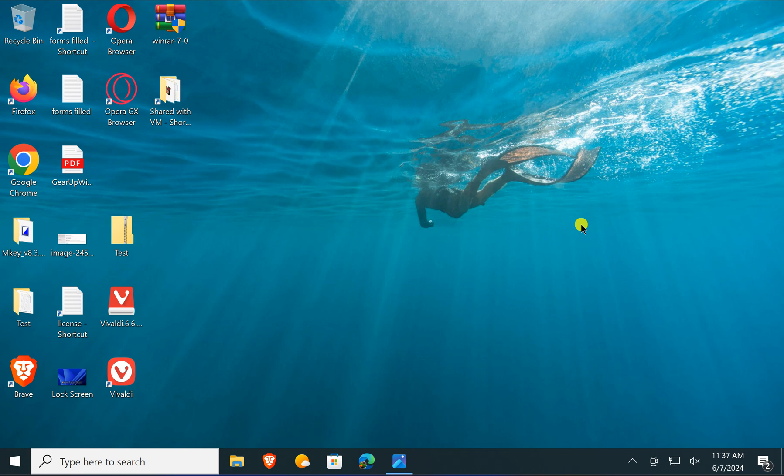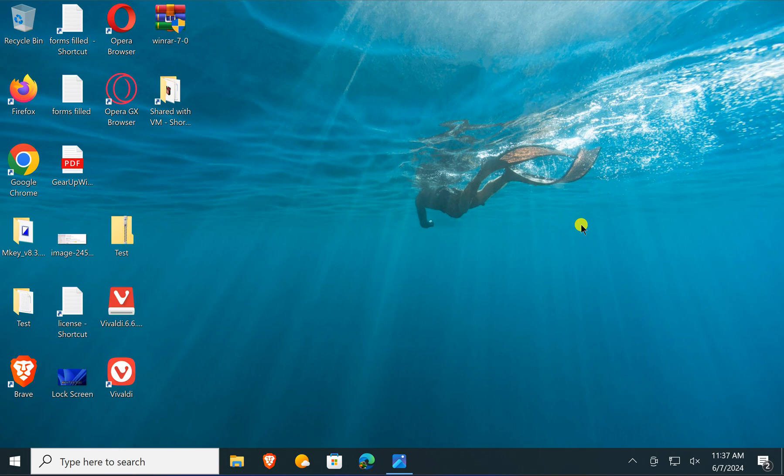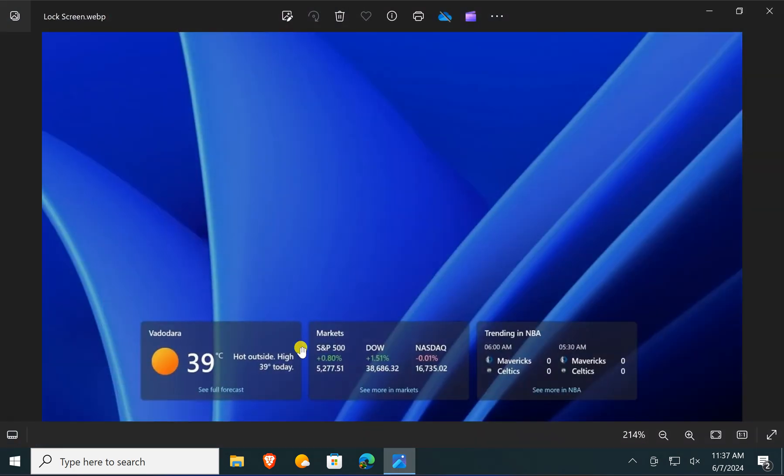If you have recently updated your Windows 10 PC, you might be surprised to see three new widget boxes at the bottom of your lock screen, something like this.